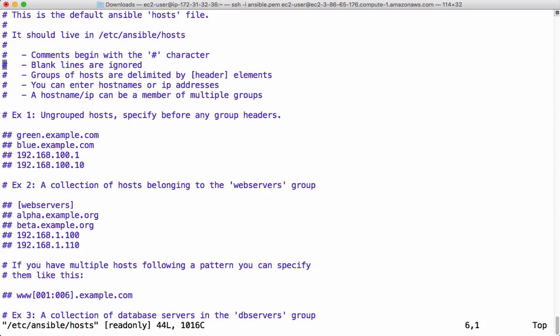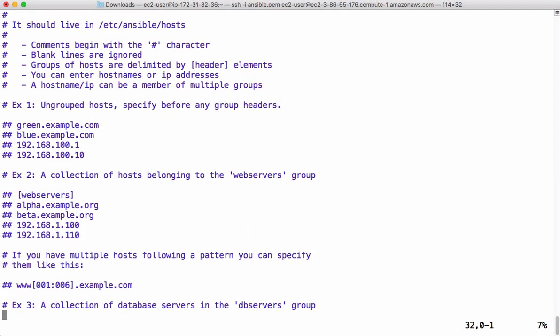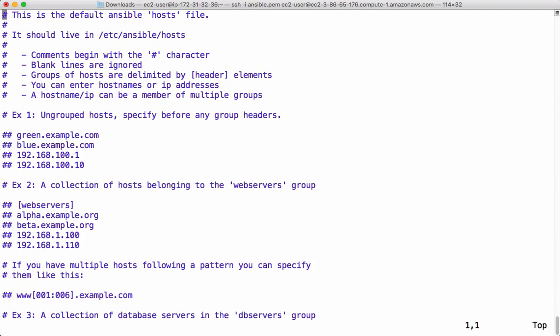Let's quickly go through the inventory file which is implicitly created at the time of installing ansible. Most of the details in this inventory file are in comments — any line beginning with a hash is a comment. It has lots of examples showing how to declare managed node details in this inventory file. We will go through all these details in further videos.